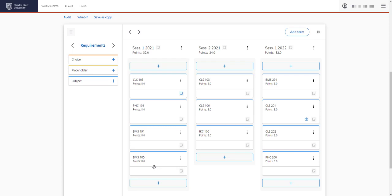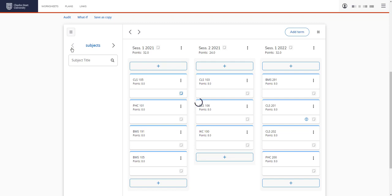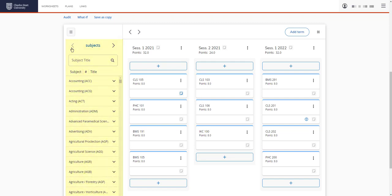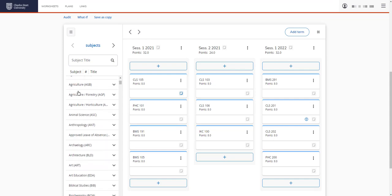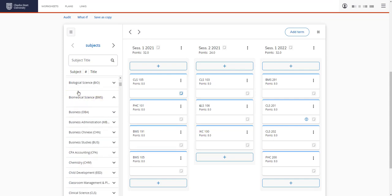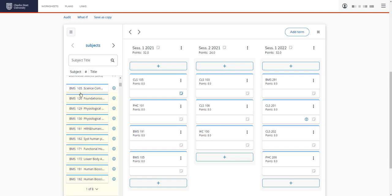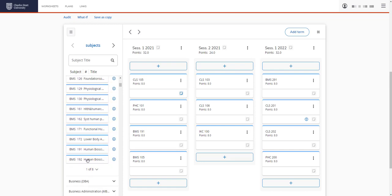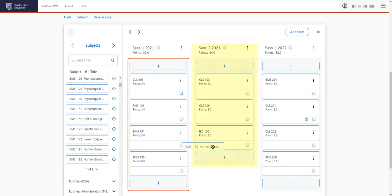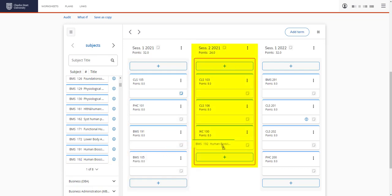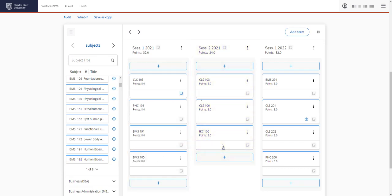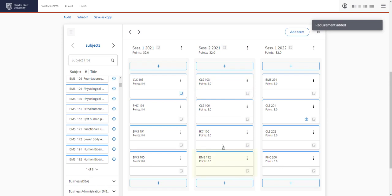The third way we can add a subject is to go back to this requirements menu and if you click on the arrow here, we have the subjects menu. And you can do a search here. So let's add BMS 192 to session 2 this time. We can search by the title here or we can scroll through here, BMS and you can see all the BMS subjects have listed here, BMS 192. We can click on the information button here and this would show us when the subject is available and any prerequisites, otherwise drag the subject into the session here. And you can see BMS 192 has now added to our list.